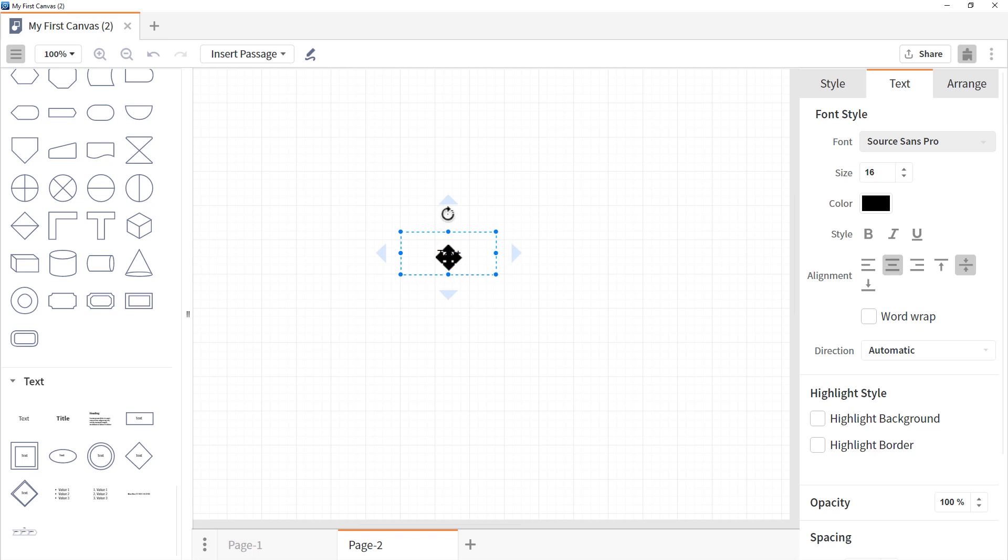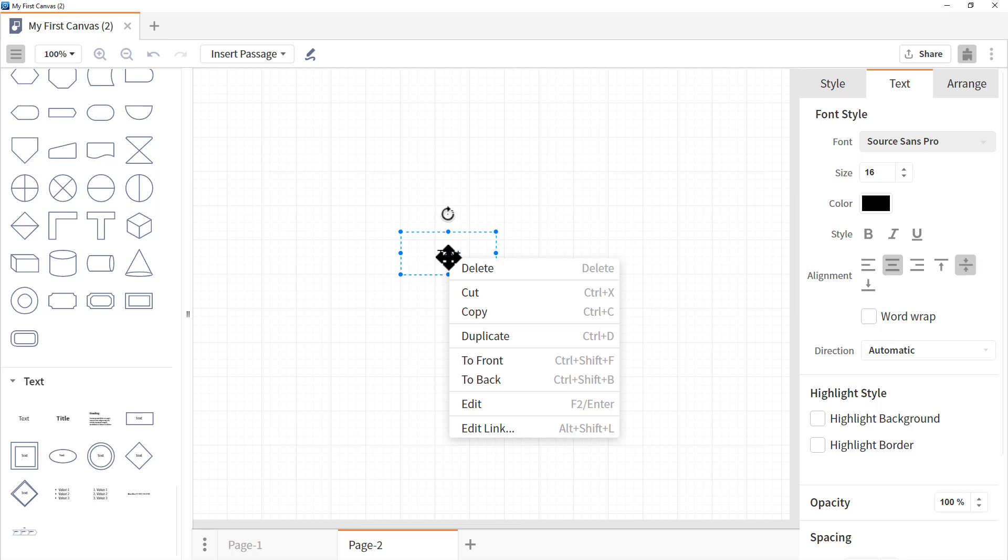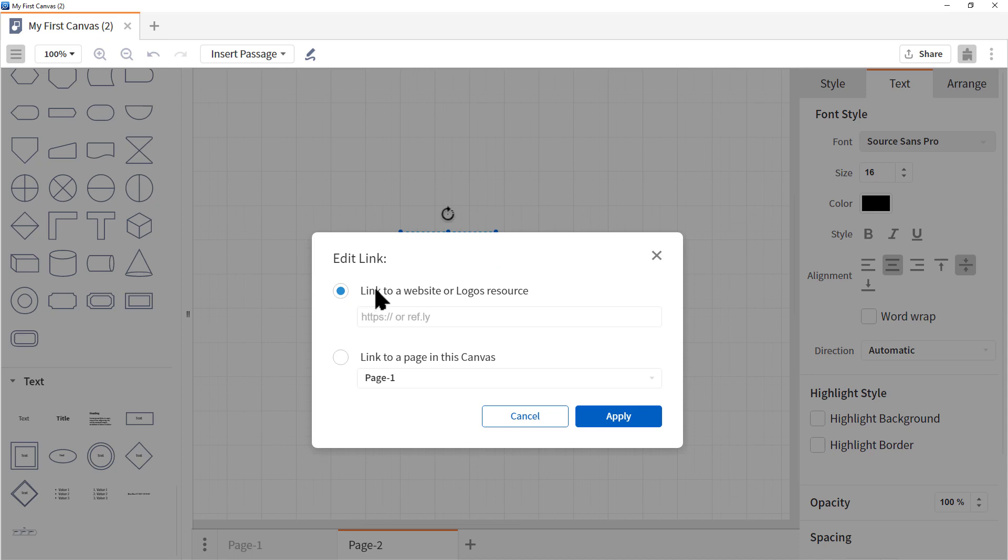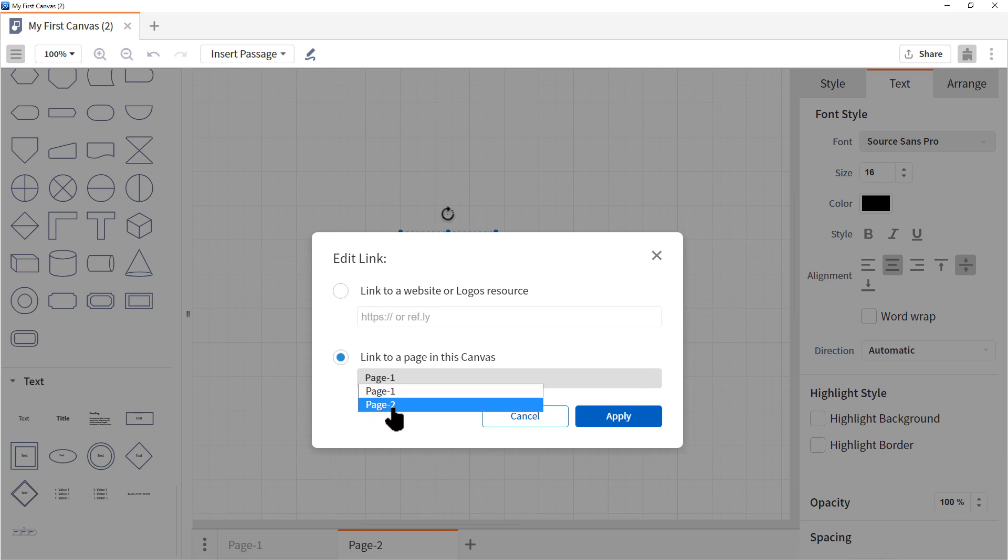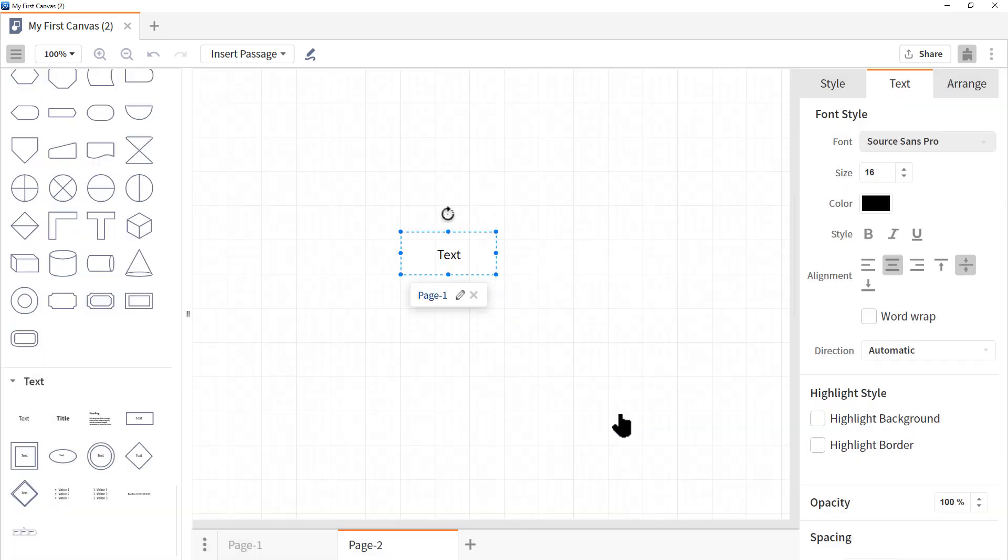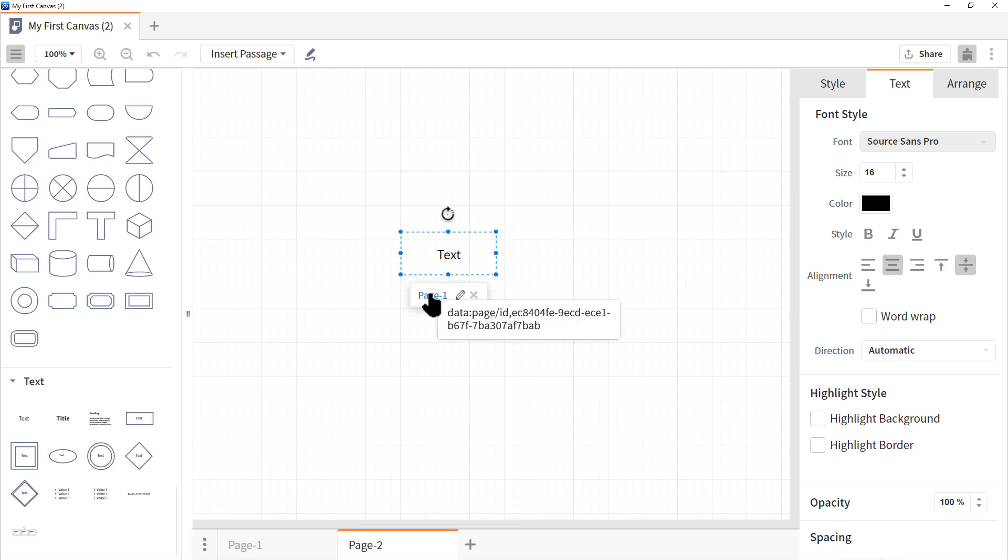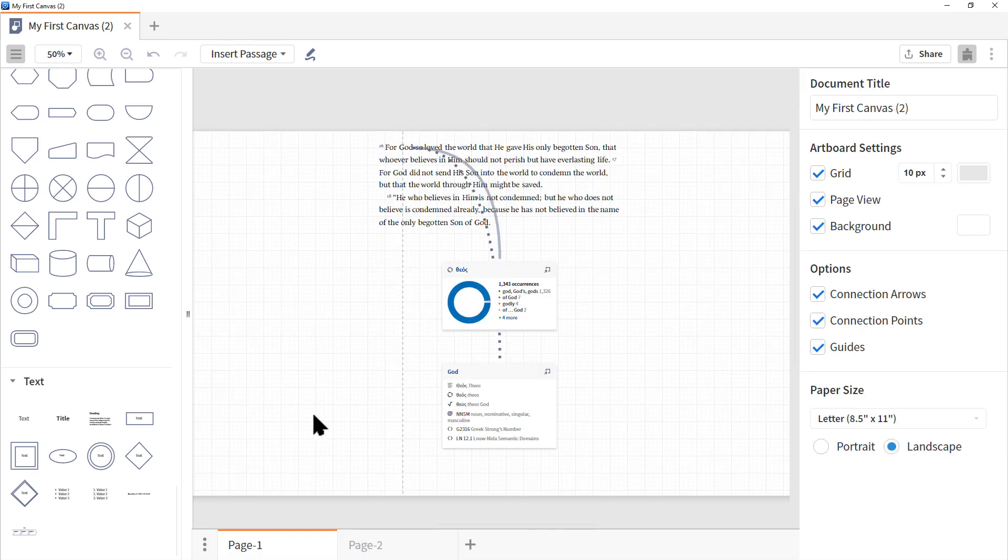If we want to link this to a different page, all we got to do is right click on the object. And you'll see this option edit link. Let's click it. Now notice we can link an object to a website, which is real handy. Or we can link it to a page in canvas. Let's click the circle next to link to a page in this canvas. And then click page one to open the drop down menu. And there's our other page. So we are in currently page two. We want to link to page one. Let's click apply. Notice that a link has appeared. And if we click that link, we're back at page one.